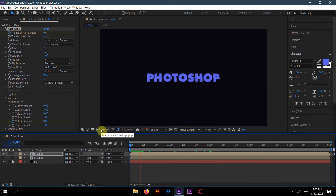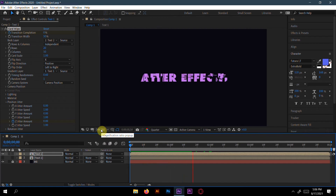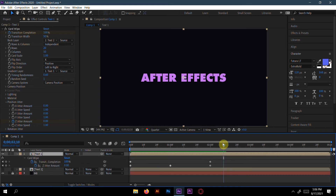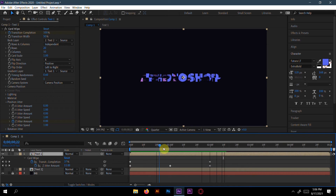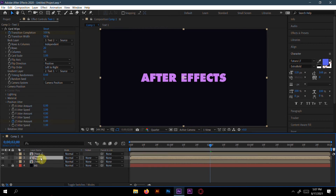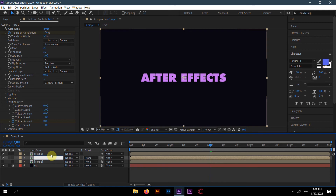If we see the animation, yeah this is awesome. Make sure all the keyframes are in the same area. Now select text one and press Ctrl+D to duplicate it. Rename the duplicate to 'effect'.